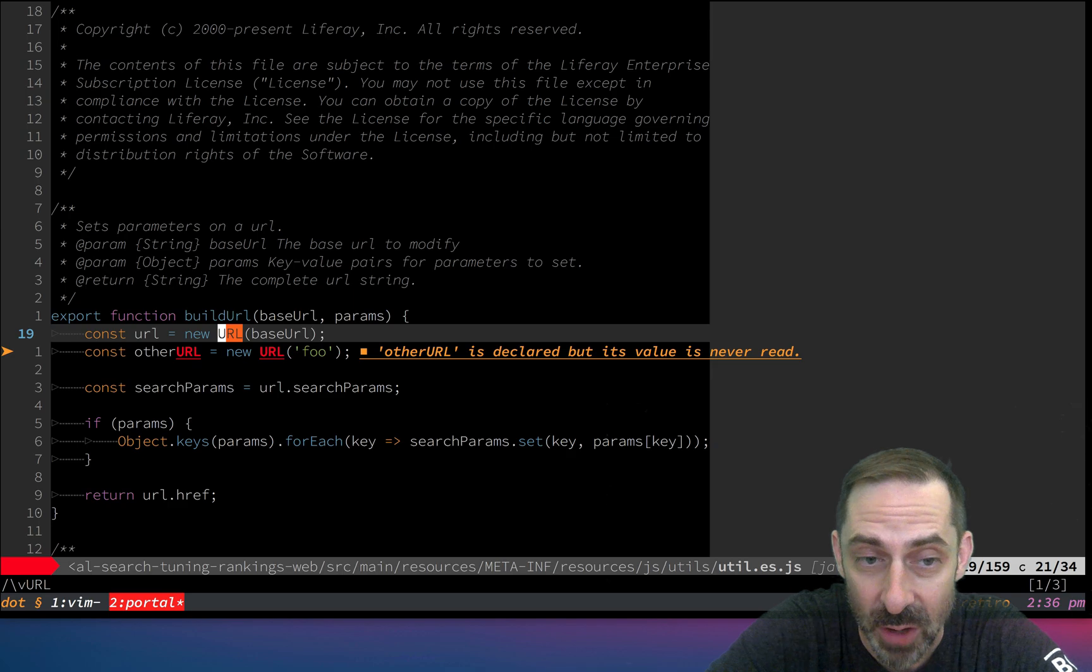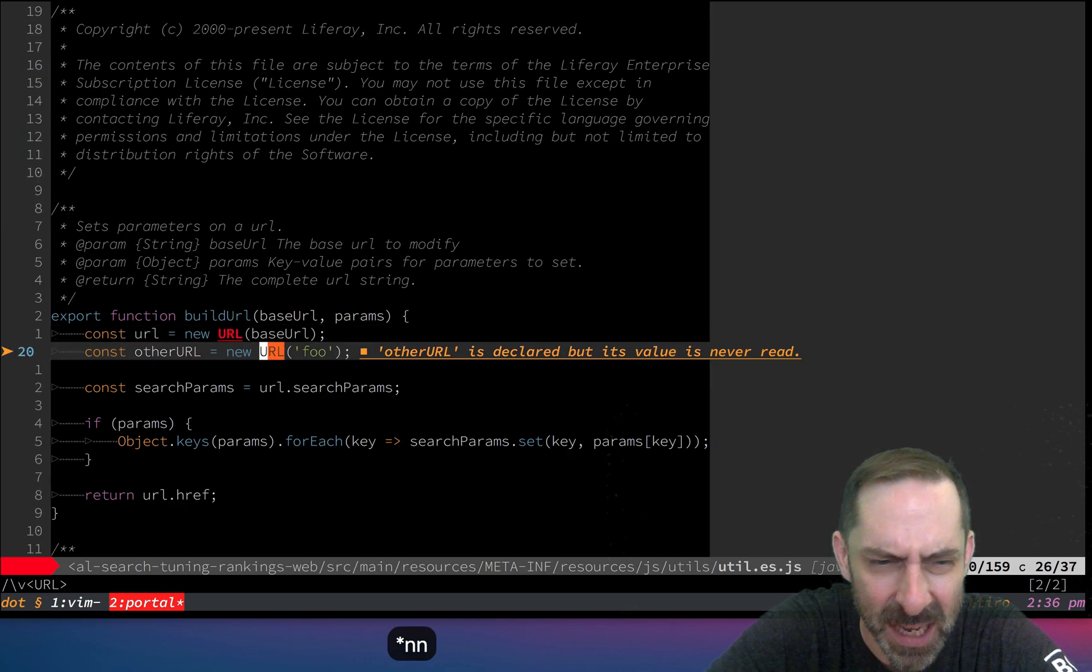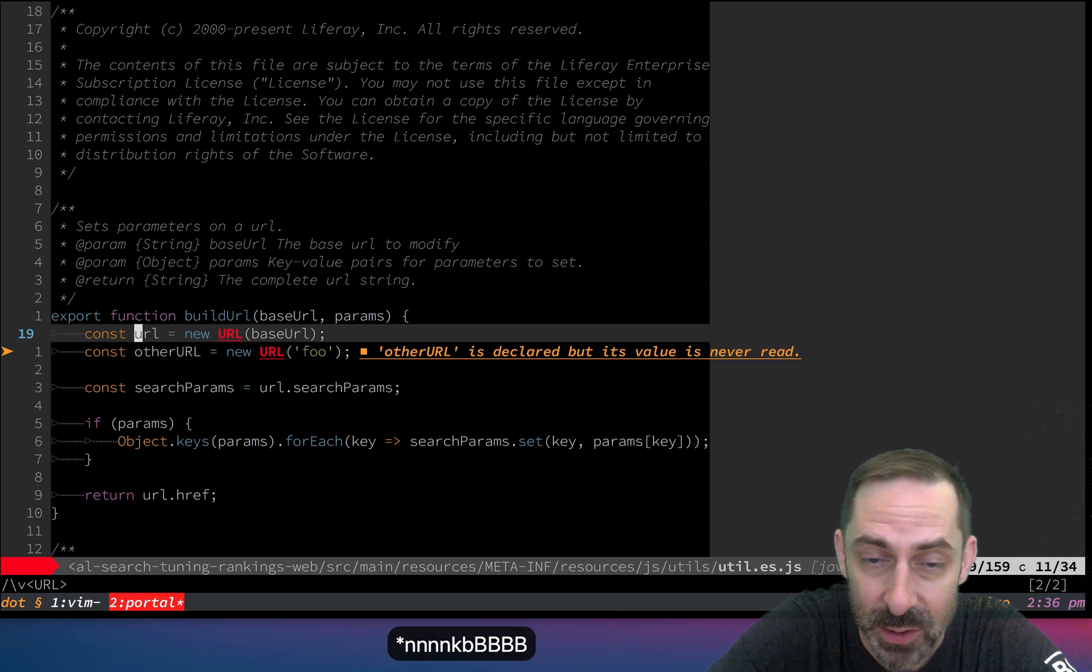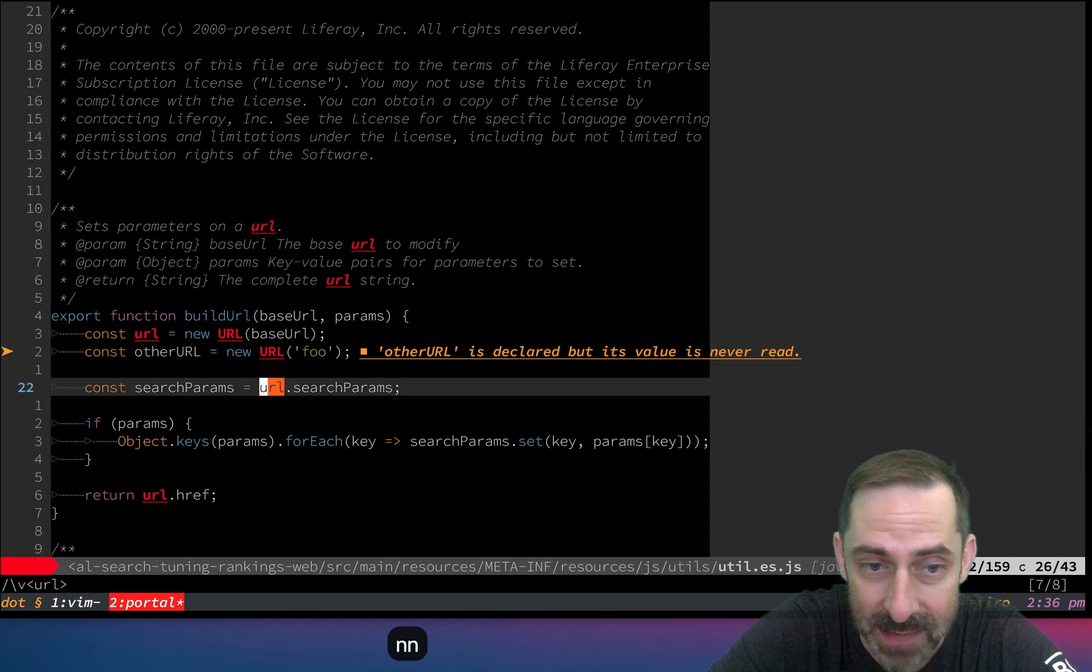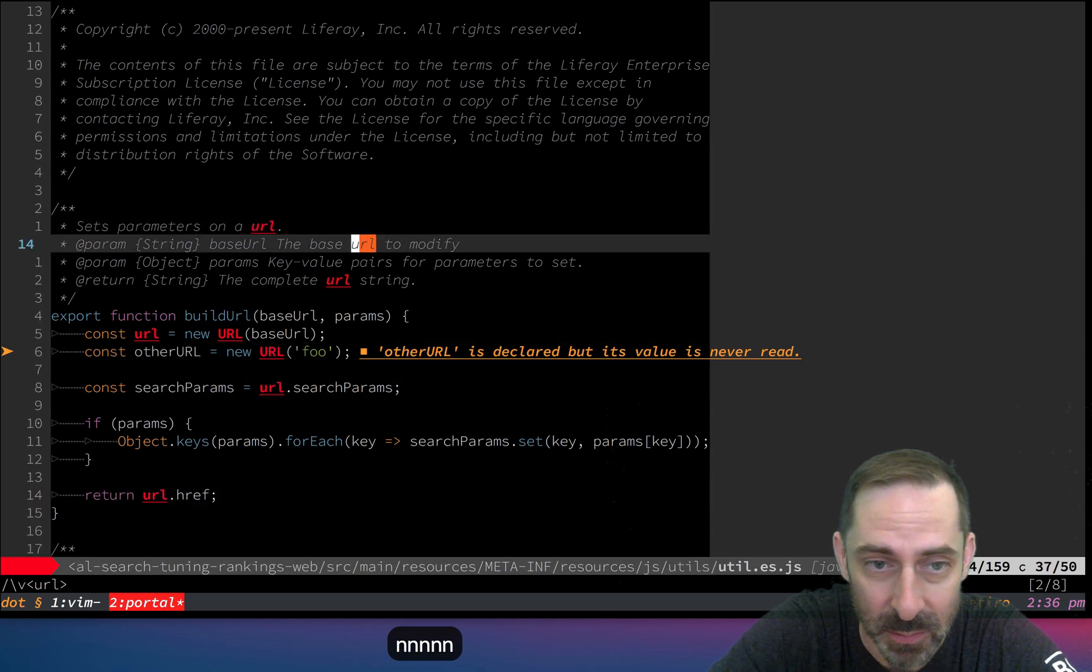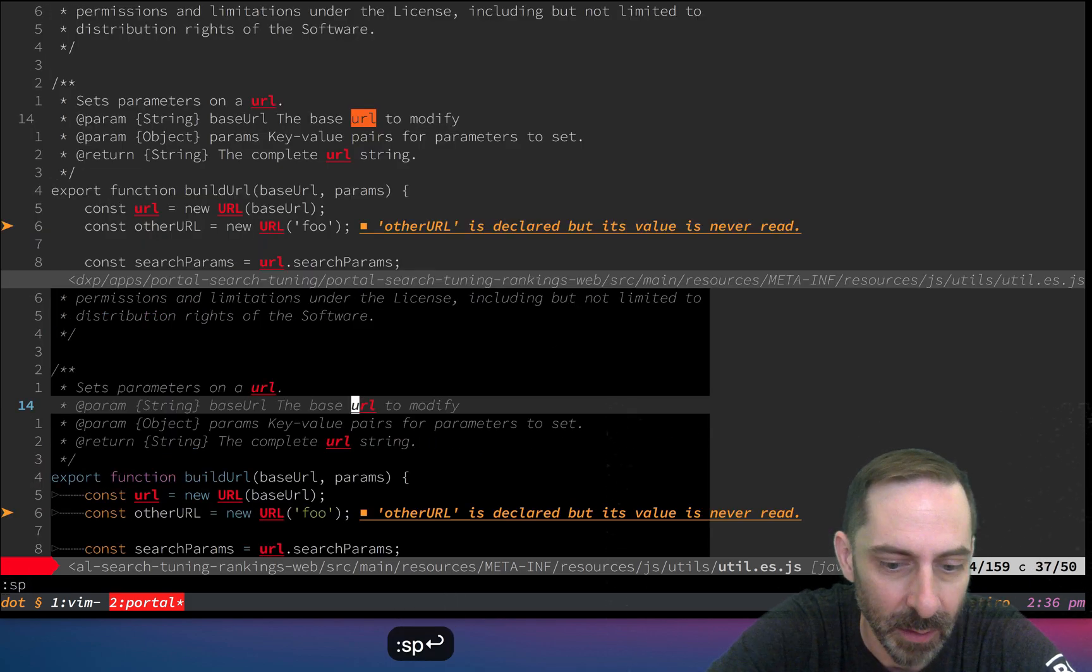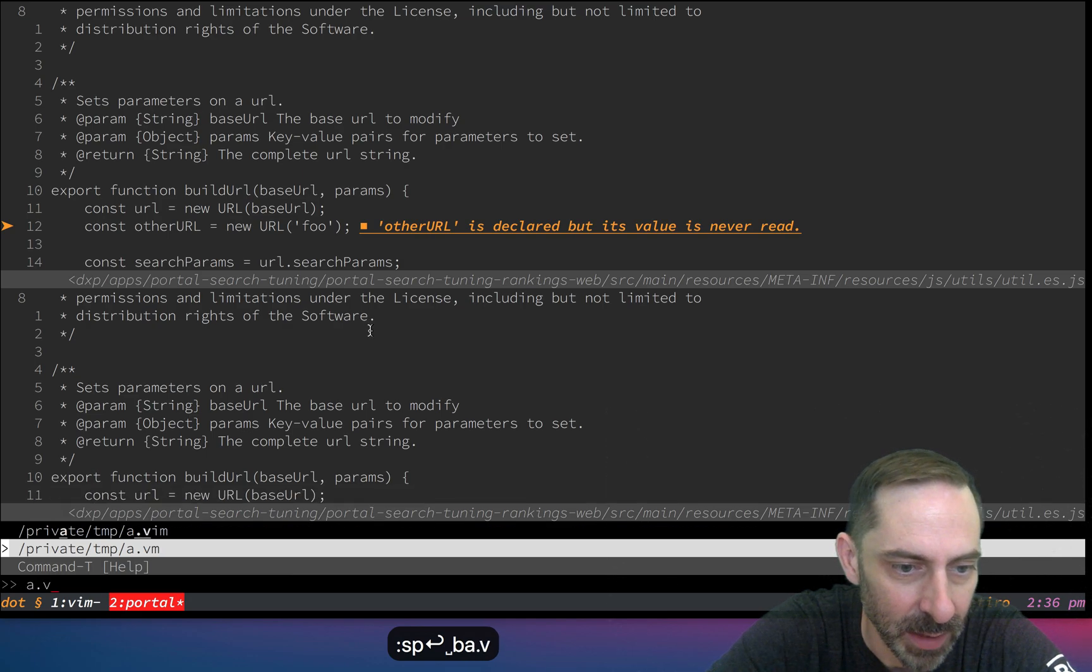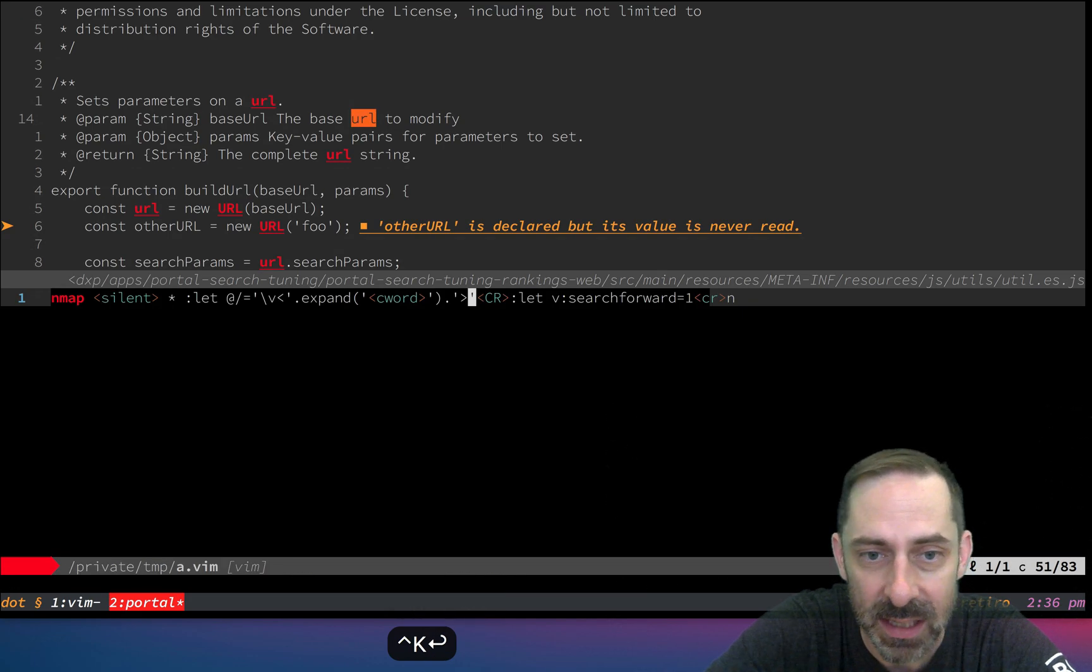Star on this one should now only show me uppercase URL all alone, not part of another word. Bingo, it works. Likewise, if I do url, because it's not uppercase, it's a case insensitive search. We've got the behavior I wanted with that mapping.